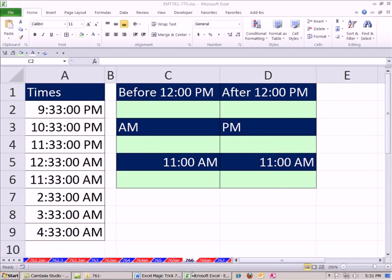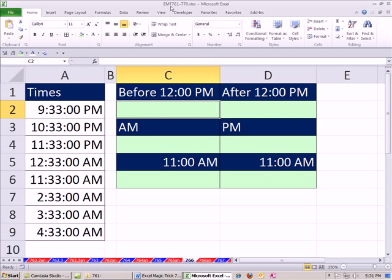Welcome to XOMADS trick number 766. If you want to download this workbook, XOMADS trick 761 to 770, click on the link below the video.